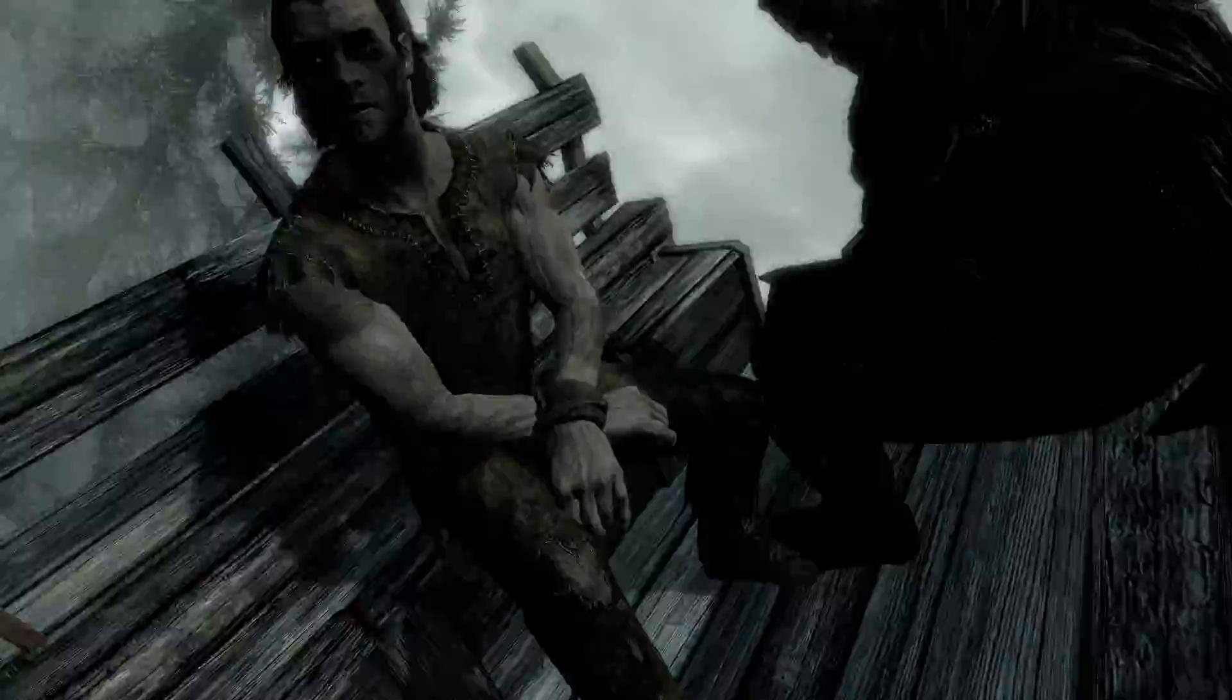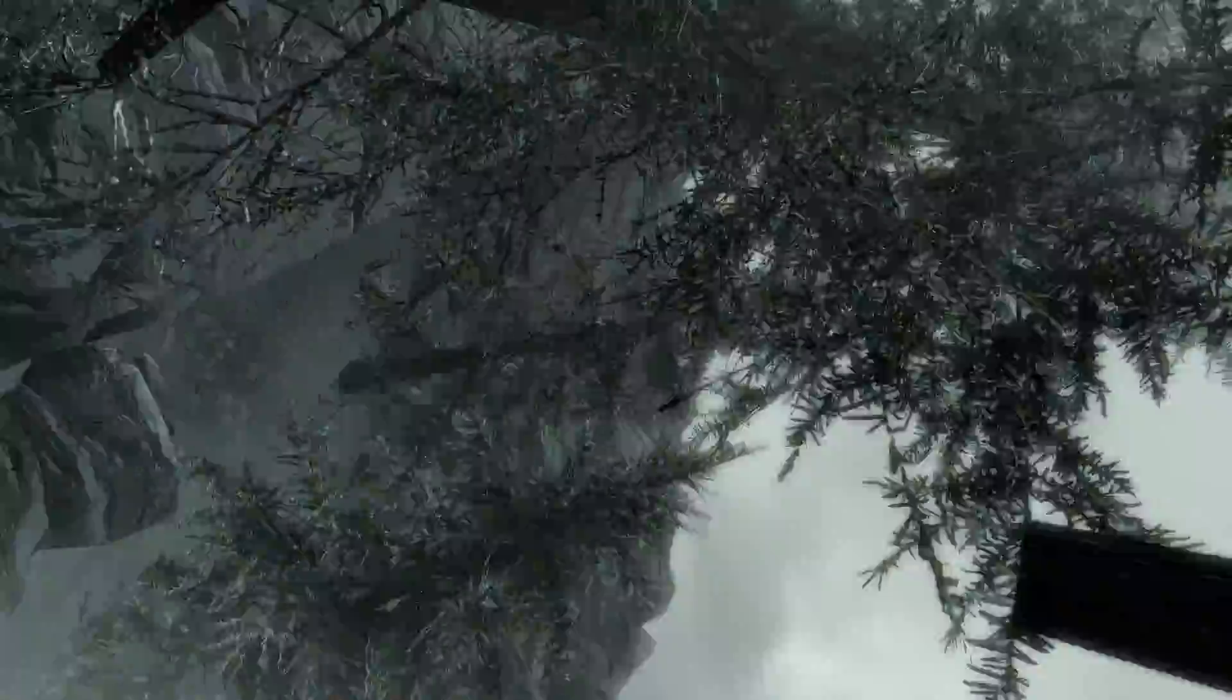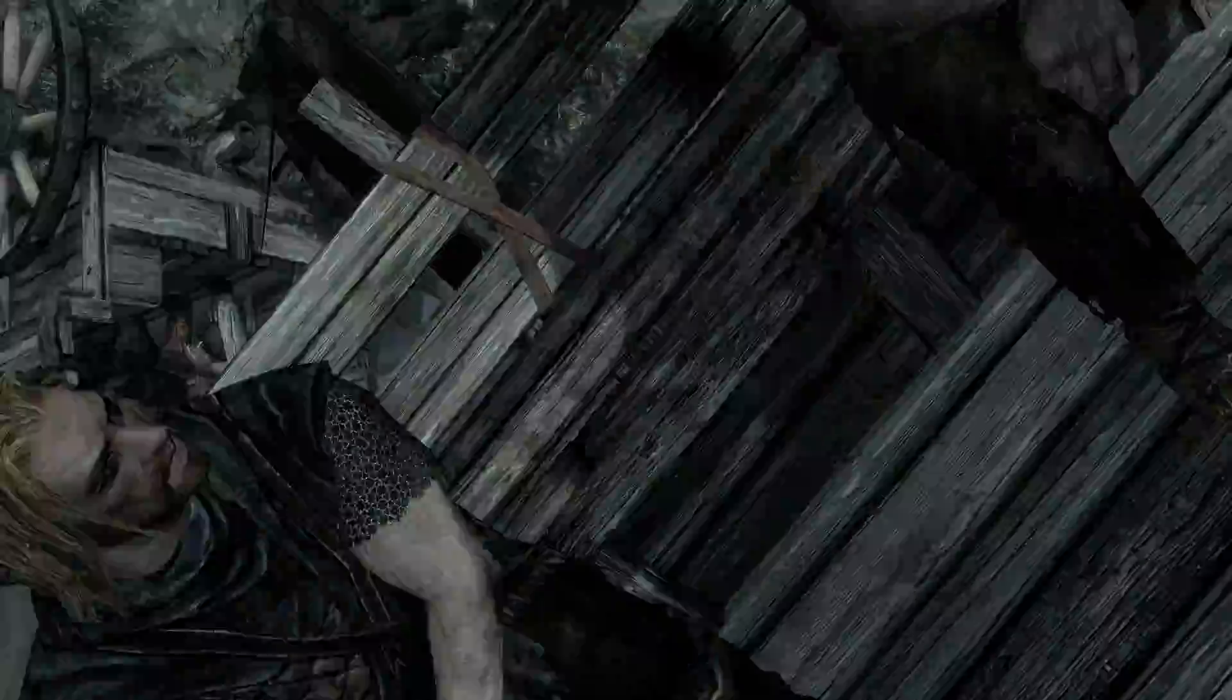You there, you and me. We shouldn't be here. It's the Stormcloaks the Empire wants. We're all brothers and sisters in Vines now, you thief. Shut up back there! What's wrong with him, huh?